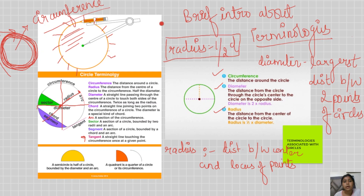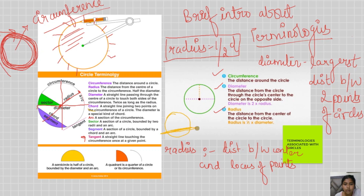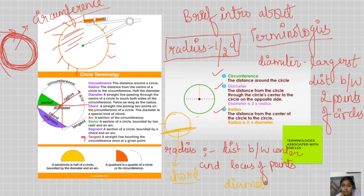Chord: a straight line joining two points of the circle but not passing through the center is called a chord. The diameter is also a chord — in fact, the diameter is the largest chord of the circle.